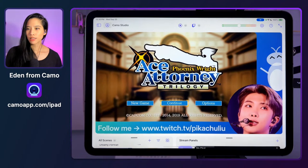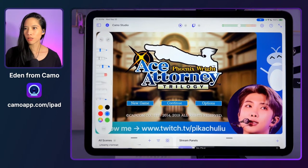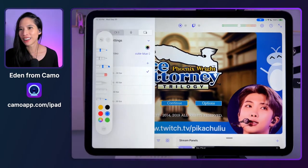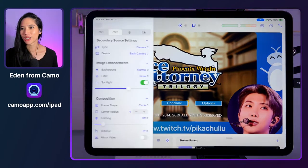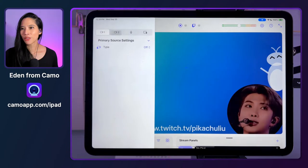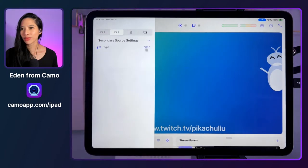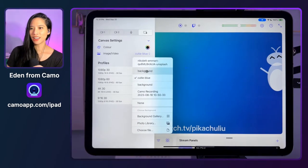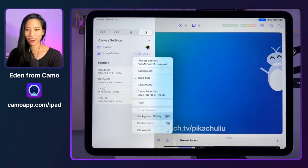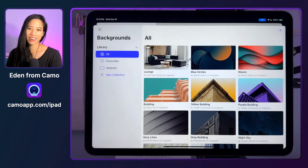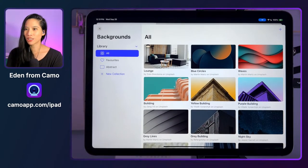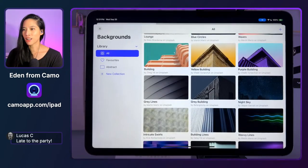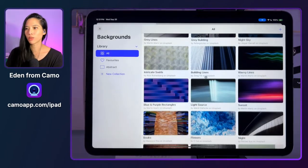I promised we'd come back to the pencil option, so here we are. Let me show off the background galleries first — these are the backgrounds we have bundled in currently. Shouts to Unsplash and all the awesome people creating great graphics and wallpapers there. These backgrounds are already loaded in — you can organize them and set favorites. I know, do as I say, not as I do, right?